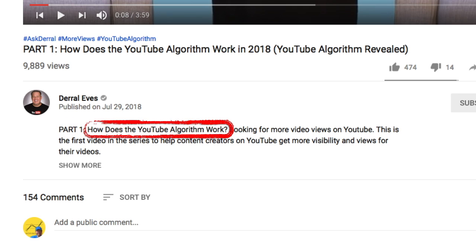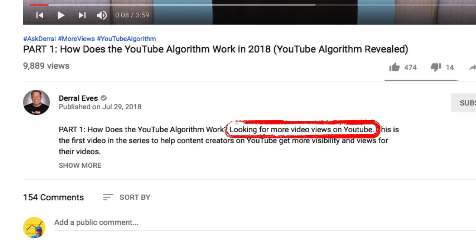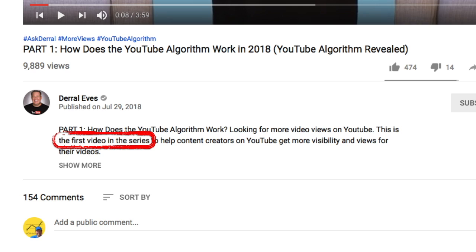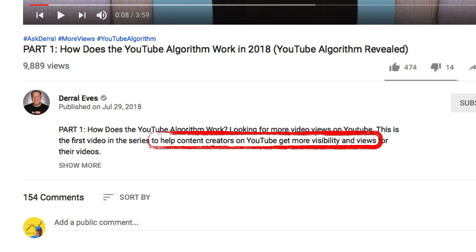Then: how does the algorithm work? This tells us what the video is about. Looking for more video views on YouTube? I now know why I should watch it. This is the first video in the series, and more knowledge will be coming our way to help content creators on YouTube get more visibility and views for their videos. That's what I will learn from this series. I am convinced to watch.